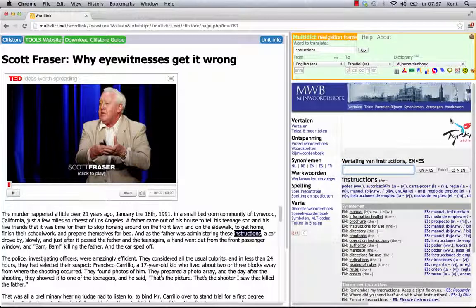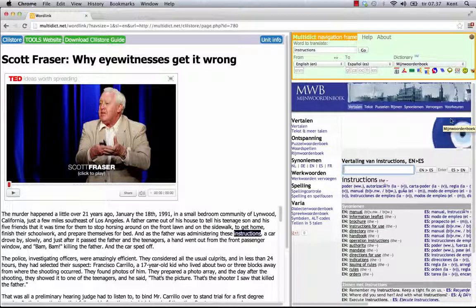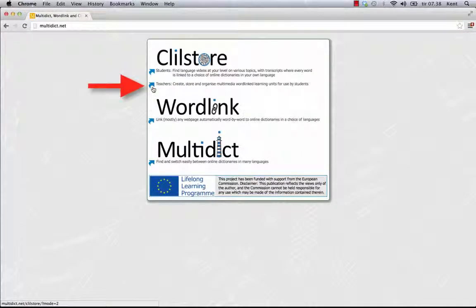Let's see how the page was made. From multidict.net I go to the teachers area in ClillStore by clicking the blue arrow pointing at teachers.